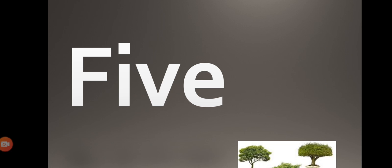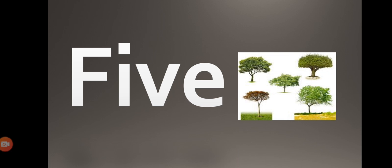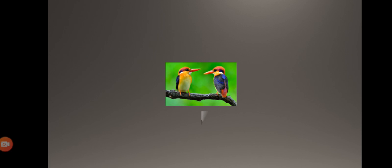F-I-V-E, five. F-I-V-E, five. Now how many trees you can see now? Five. Okay students, repeat with me again.